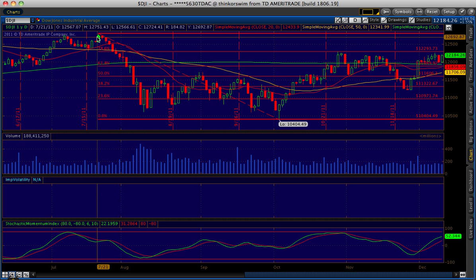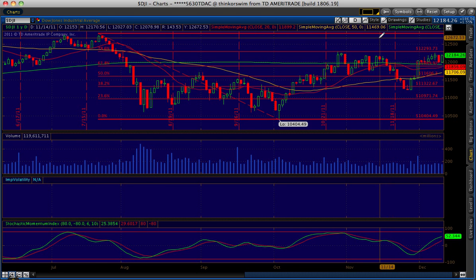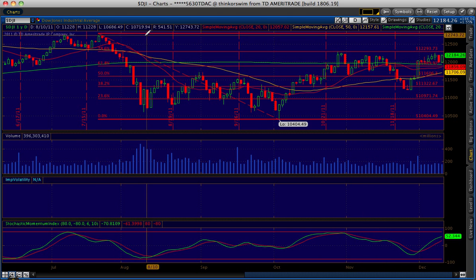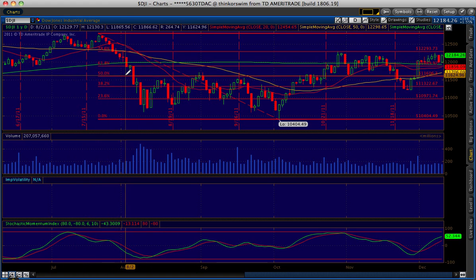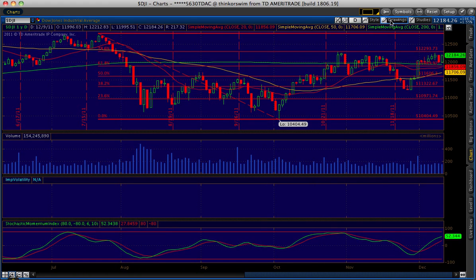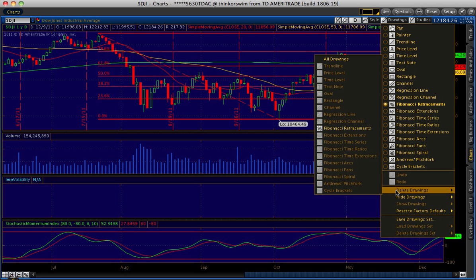Nothing's ever set in stone, but it's just another tool that you can use. If you want to draw another retracement, you can just draw right over the existing retracement, or you could actually erase the one that you have on first. Just go to Drawings again and scroll all the way down to Delete Drawings, and you'll see another window pop up.